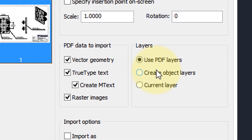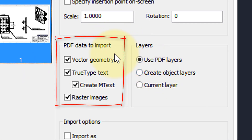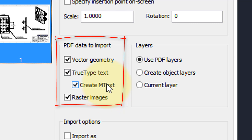In this middle section you have options for how you want to import it. We want Vector Geometry — those are vectors that are in the PDF file, generally placed there by another CAD program. You can also import any text saved as TrueType, and it'll be converted into mText, which makes it more convenient to edit. It'll also import any raster images — anything that isn't a vector.